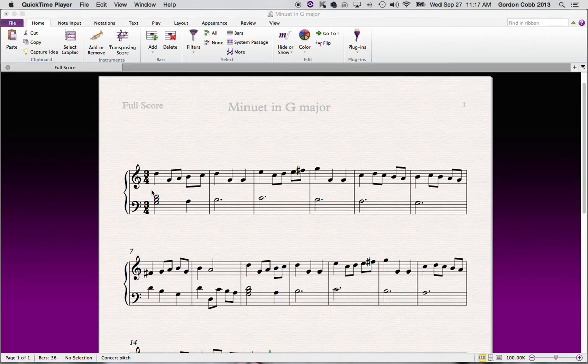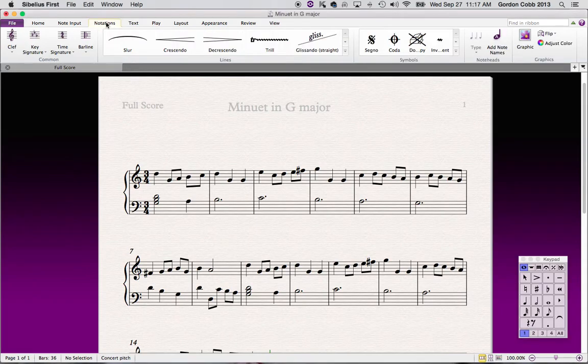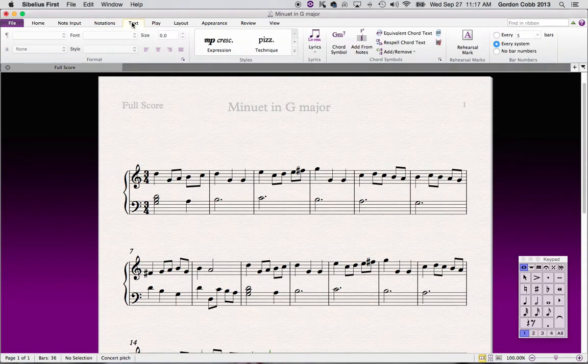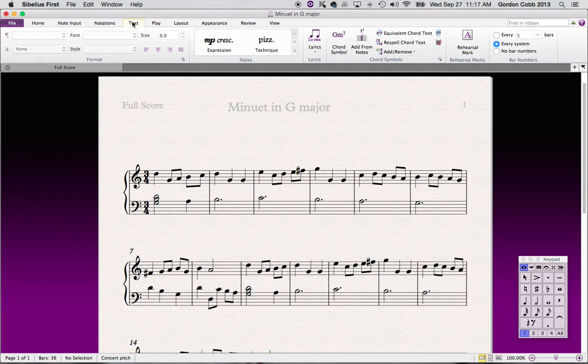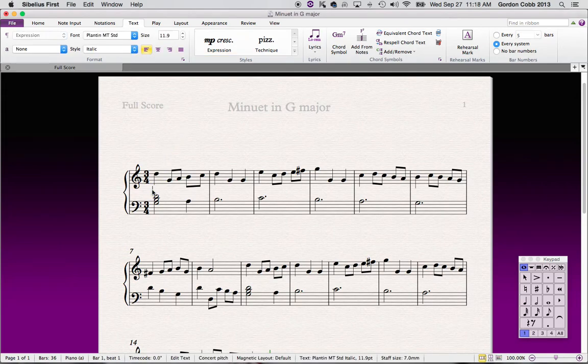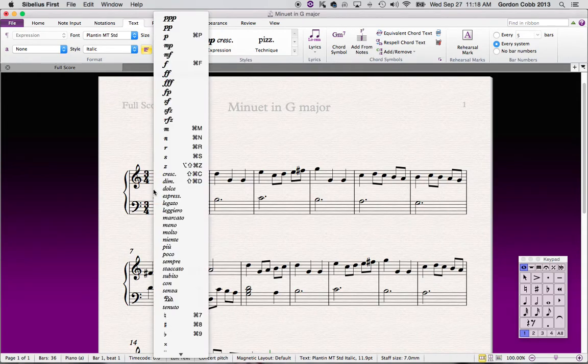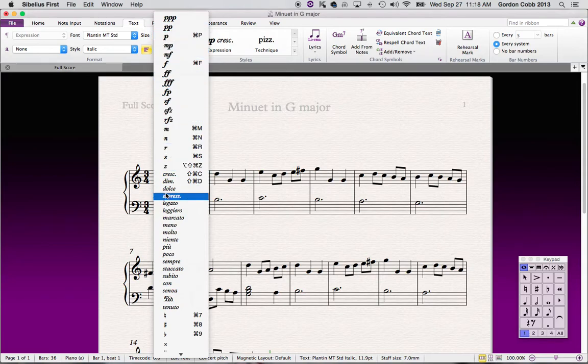At the beginning we're going to put a mezzo forte, which means medium loud. So what we do, we go into text, we're going to click on the expression button, and you'll notice now we have a blue arrow again. Click right here because this is where you want your dynamic, and you'll see we have this cursor.